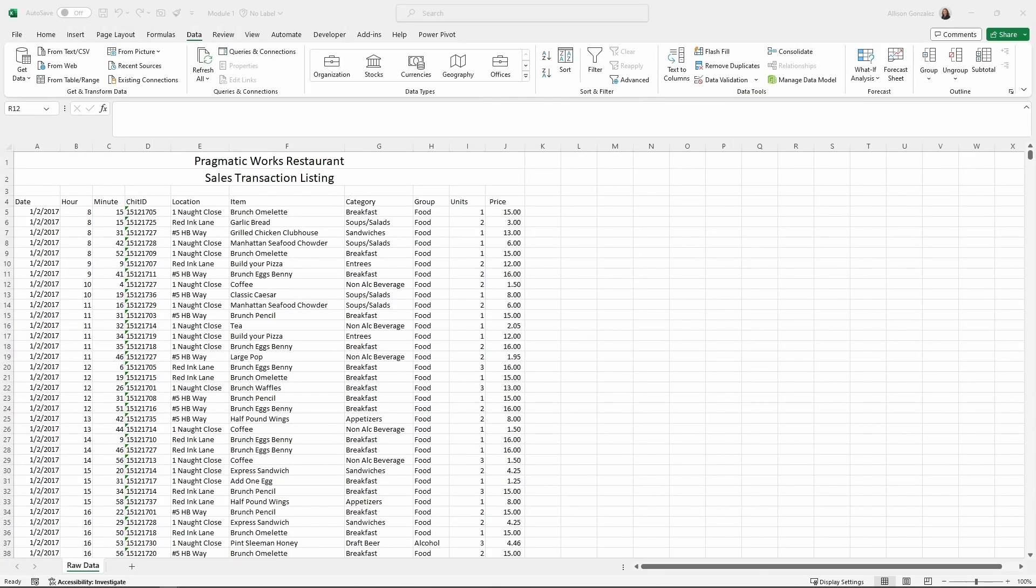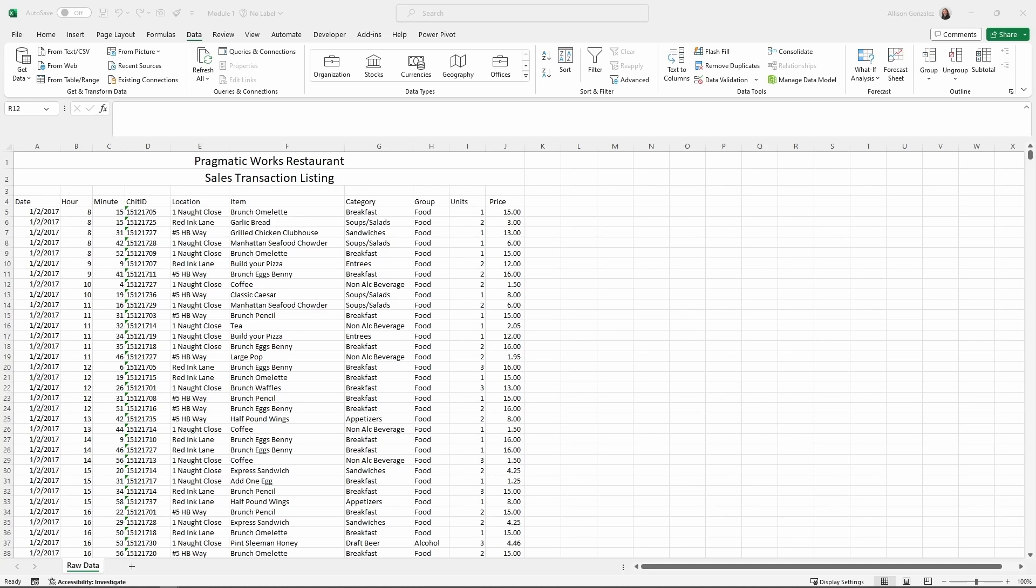Pivot tables are used to summarize, analyze, explore, and present summary data. The pivot table design lifecycle really follows the same process each time. Obviously sourcing the data, figuring out what data you want to be using in your pivot table. That data is then stored in the pivot cache. This allows us to react really quickly and adjust as needed as we're going through and analyzing our data.